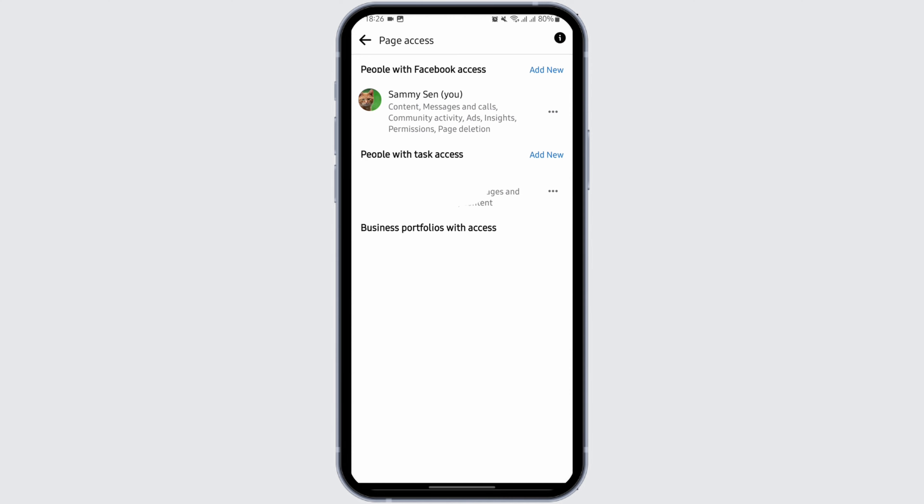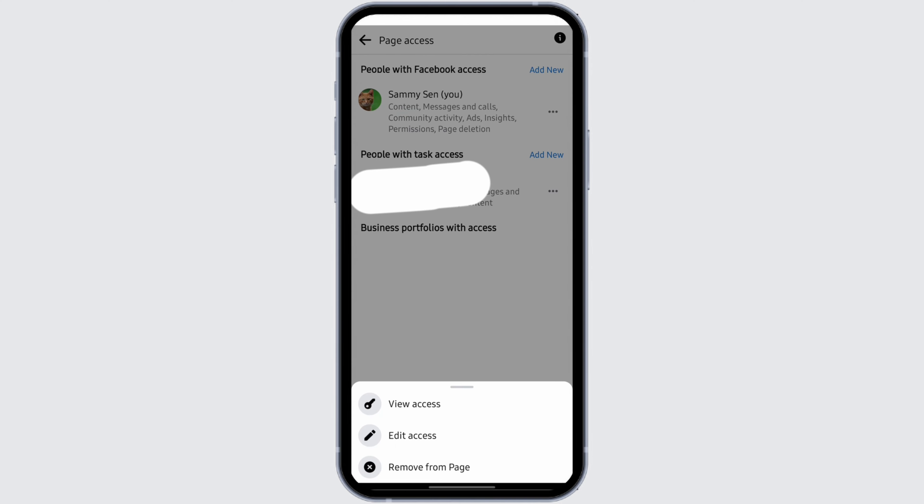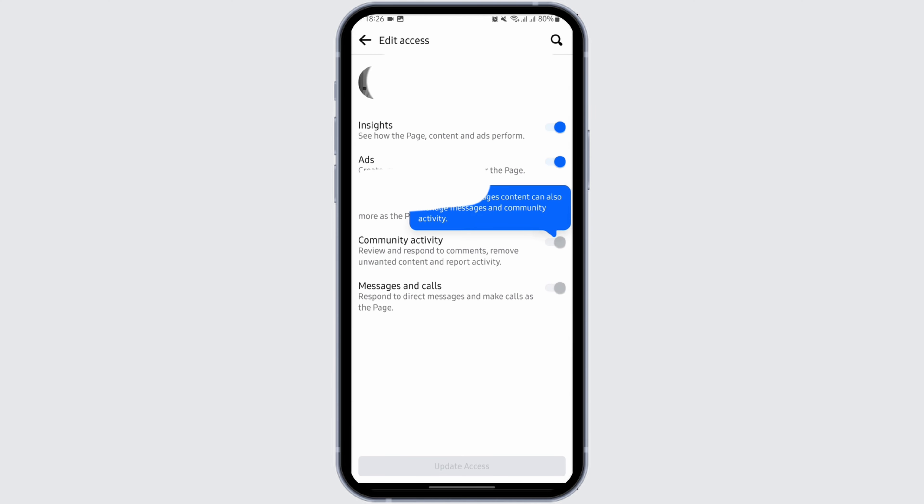You cannot directly remove an admin, however you can tap on this three dot icon and change your access. To do that, just tap on Edit Access.